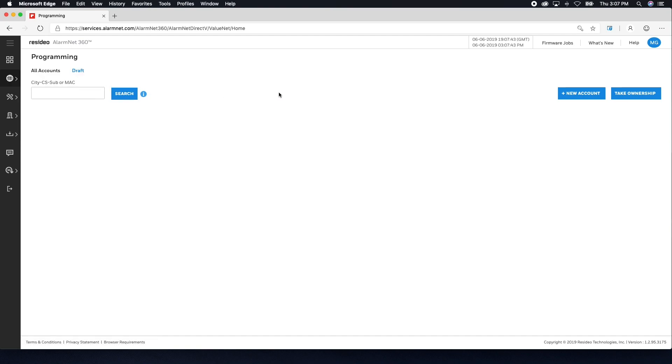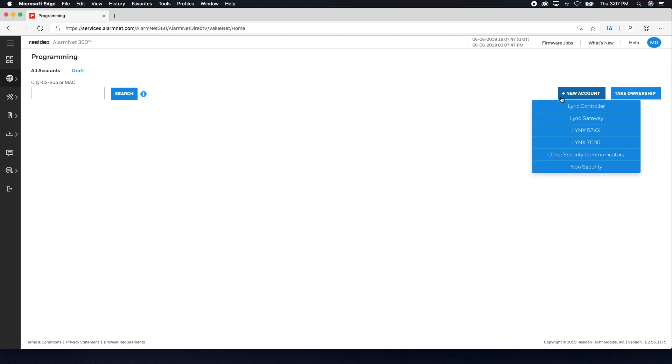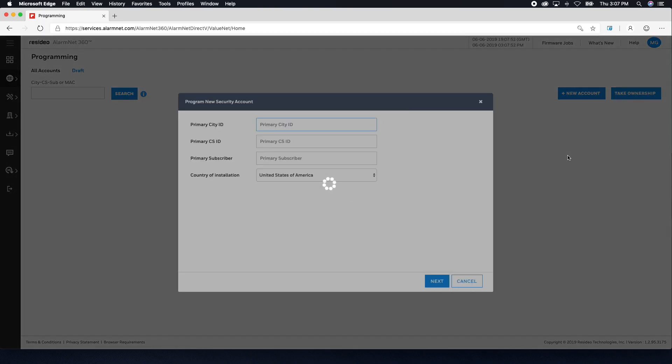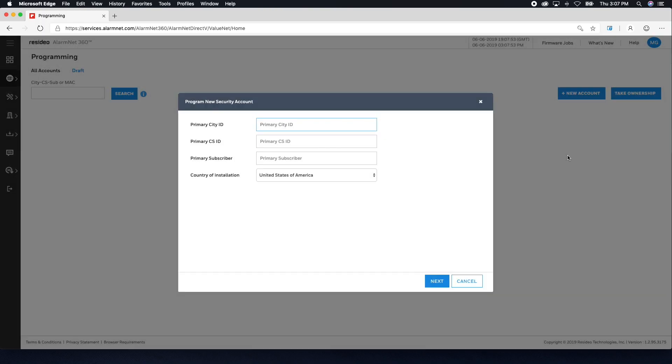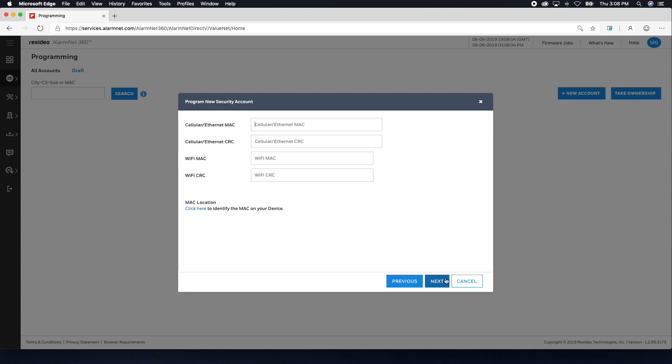Once there, click New Account on the right-hand side and select Other Security Communicators. In the window that pops up, enter your city ID, central station ID, and account number. This is the reporting number you received from your central station. Click Next. Enter the MAC and CRC of your communicator, then click Next.